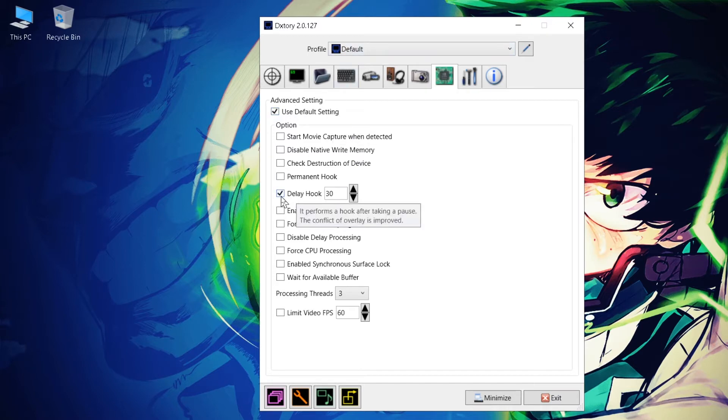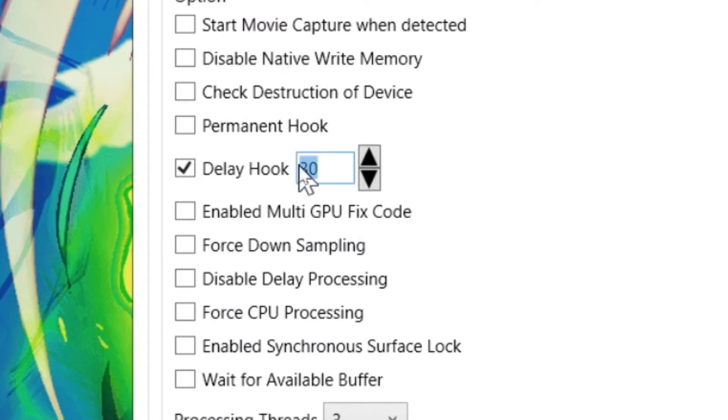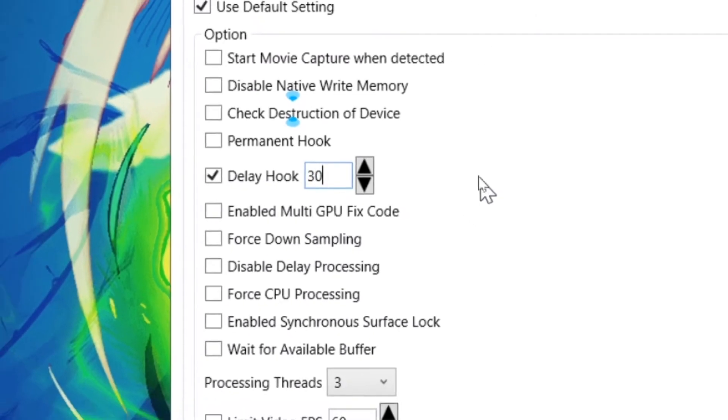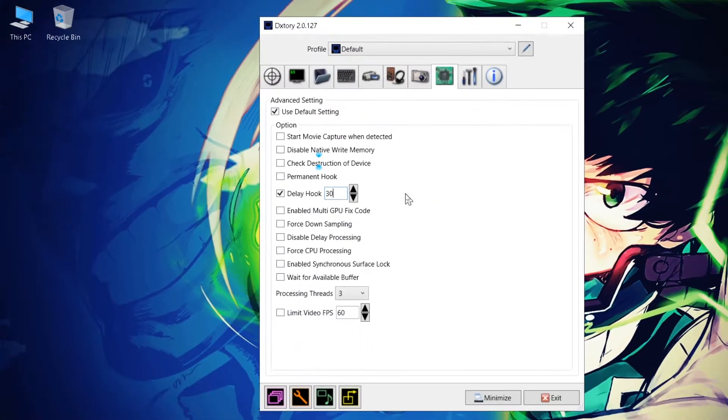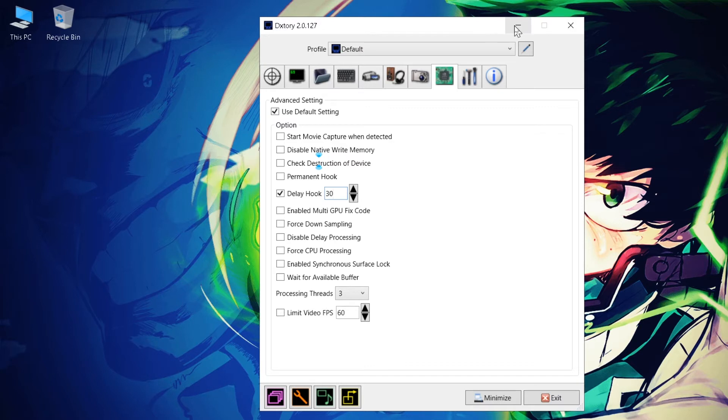And now you need to make sure that Delay Hook is ticked and put that on 30 seconds. So basically what that does is that instead of instantly identifying and starting to record the game, it waits for 30 seconds before it identifies the game. So that's the first thing that you need to do.